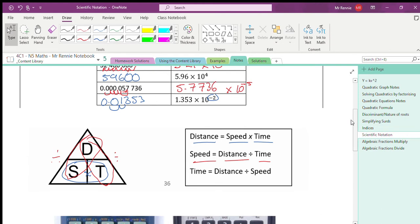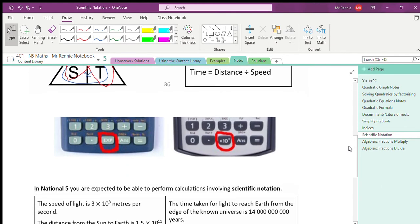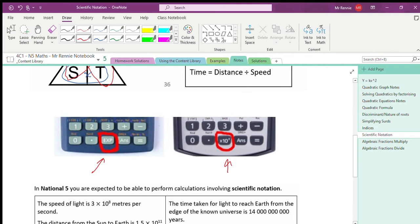Also, because we are now using scientific notation, these buttons on your calculator can help you type it in properly. My calculator has a times 10 to the power X button, whereas your calculator might have an EXP button — which just means exponential — and it does the same job. So that's what we're going to use to create the times 10 to the power symbol.